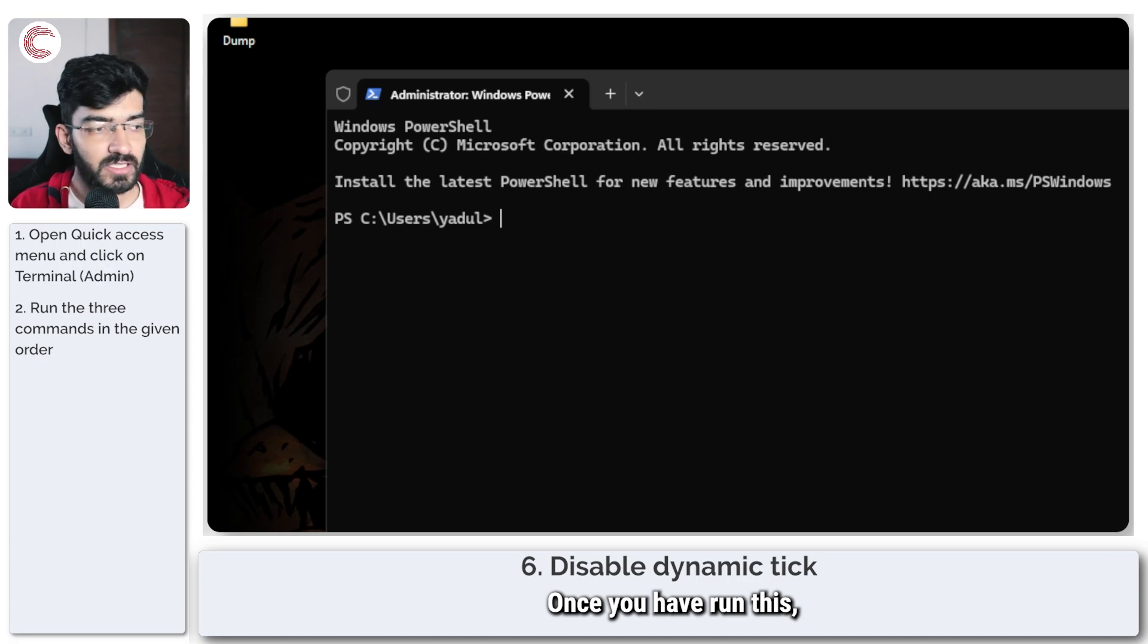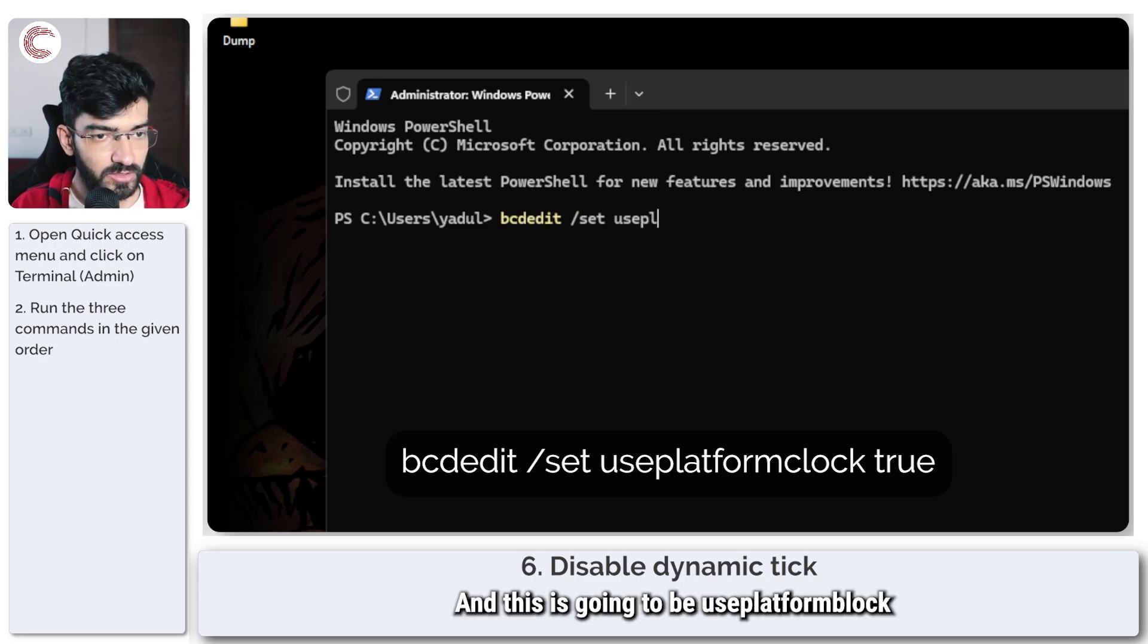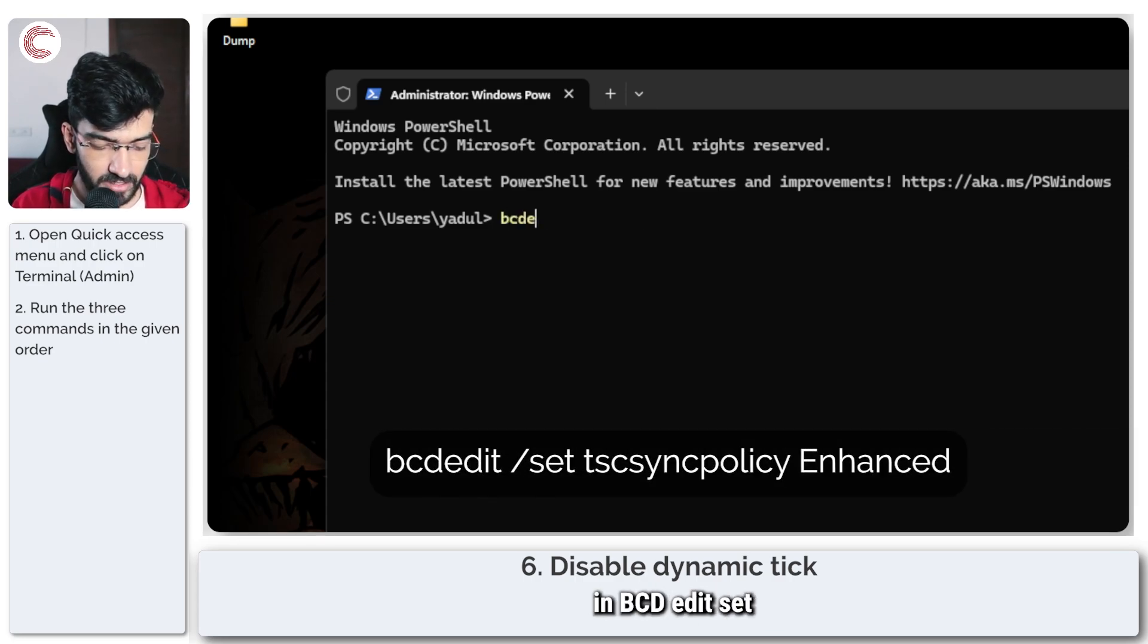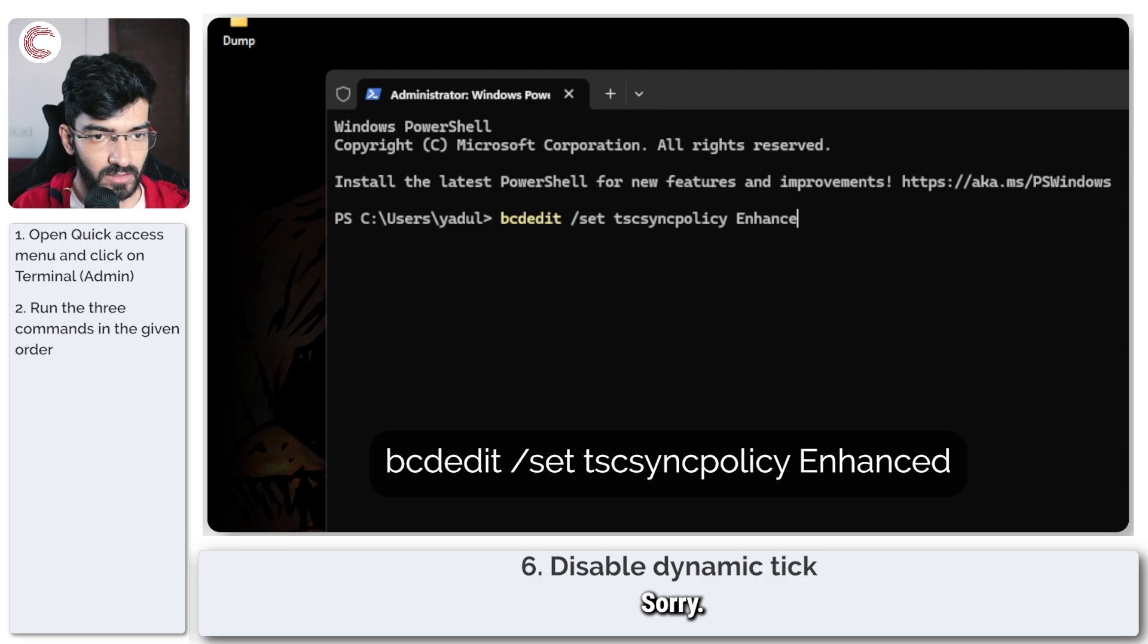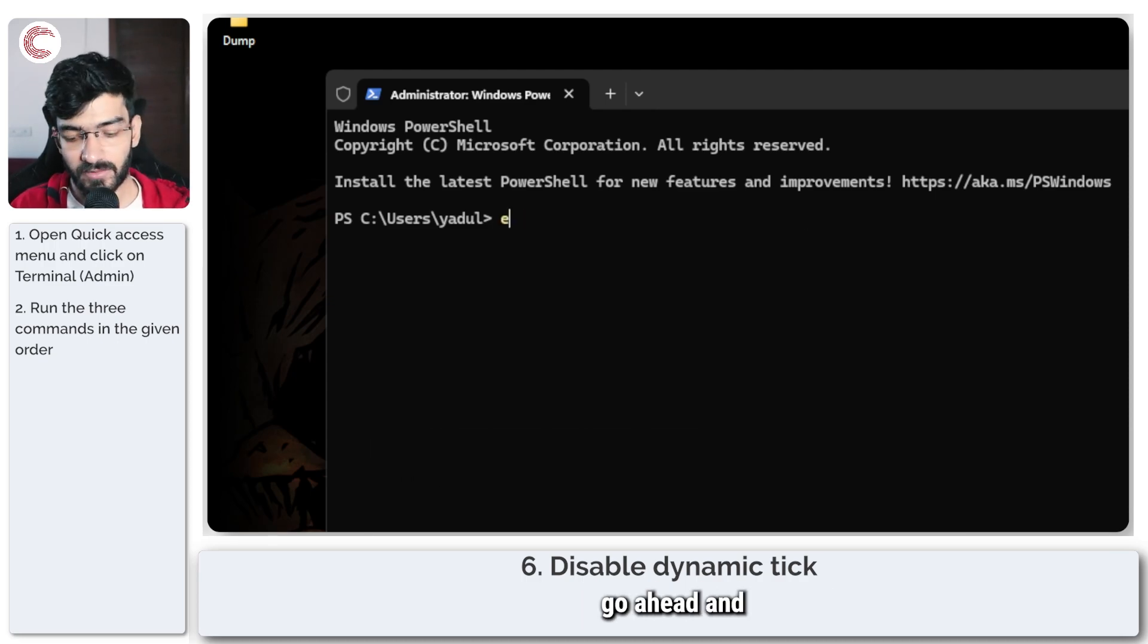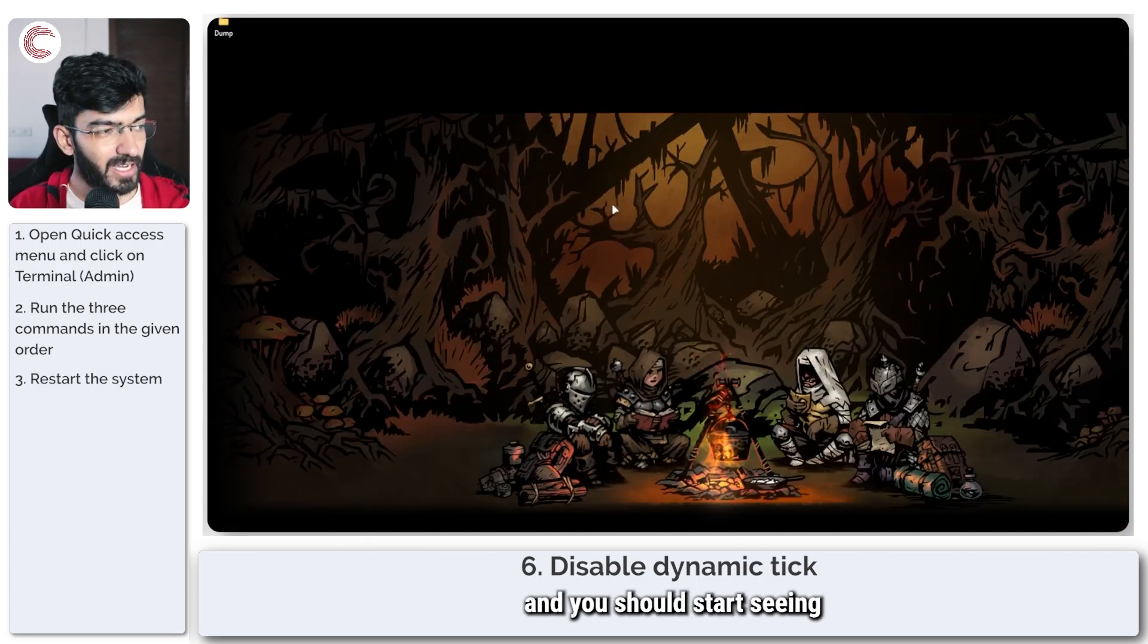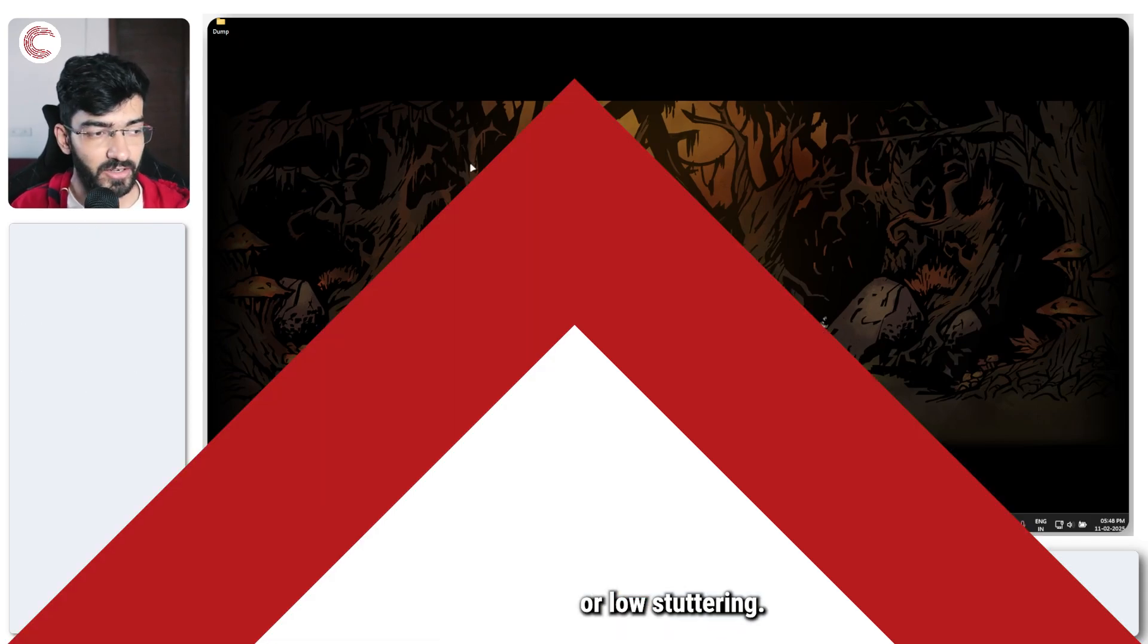Once you've run this, the next one is going to be bcdedit /set useplatformclock true, and then finally I'm going to type in bcdedit /set tscsyncpolicy enhanced. Once you're done running these three commands, go ahead and restart your PC and you should start seeing improvements in performance or lower stuttering.